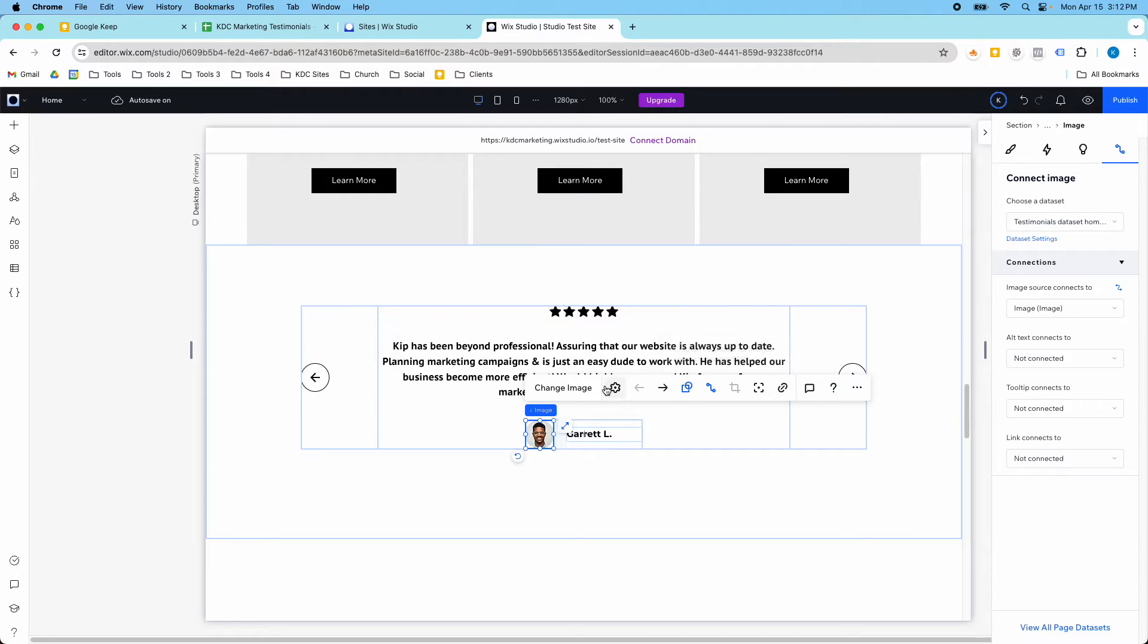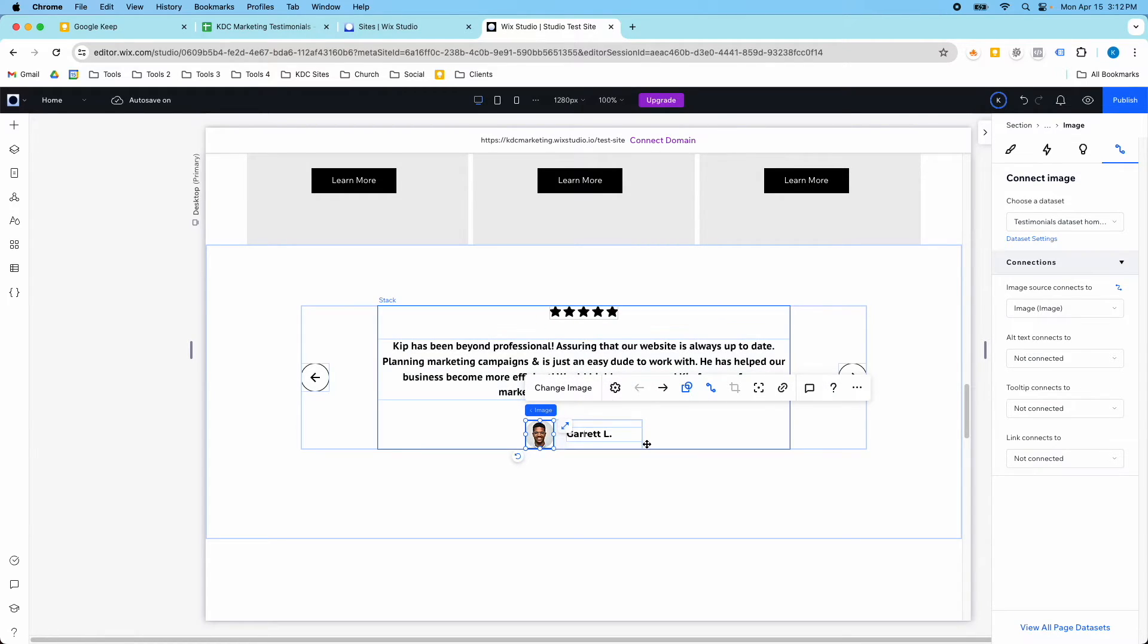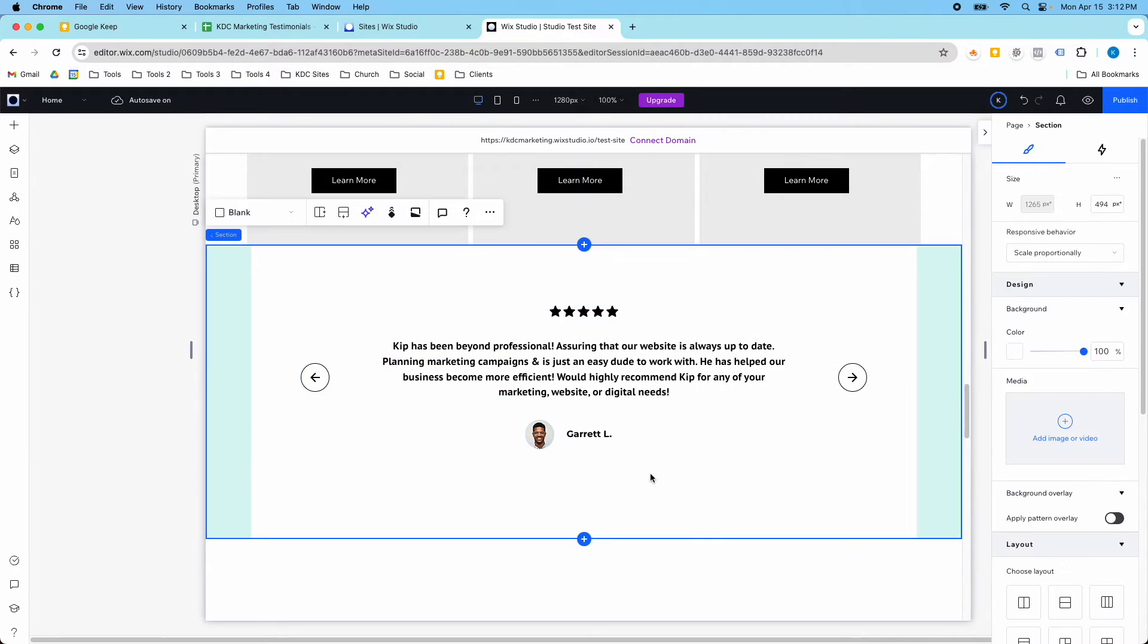So we have our testimonial, name, and image, and those are the dynamic fields in this section.